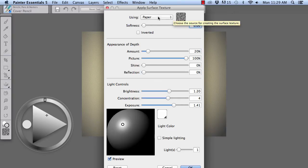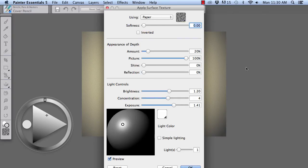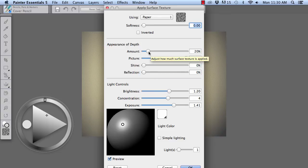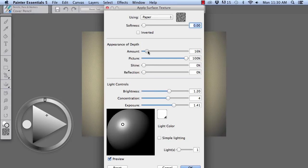We're going to use paper with zero softness. And the default is around 100%, but we're going to reduce it to under 20, say between 15 and 20%.